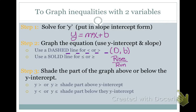If you have Y is less than or equal to, or greater than or equal to, then you're going to use a solid line to indicate that any point on that line is part of your solution. The last thing you're going to do is shade the part of the graph that represents the solution.